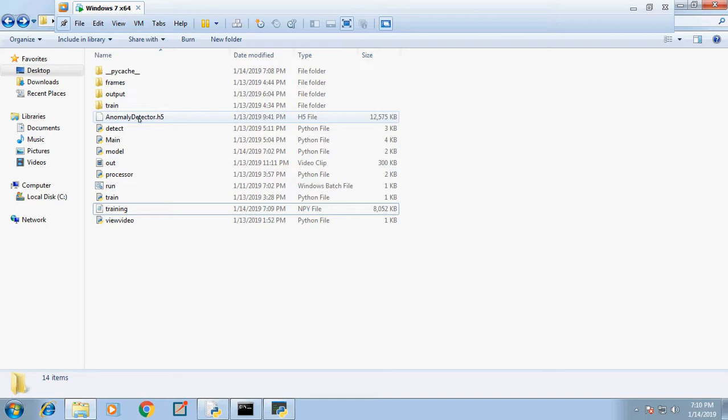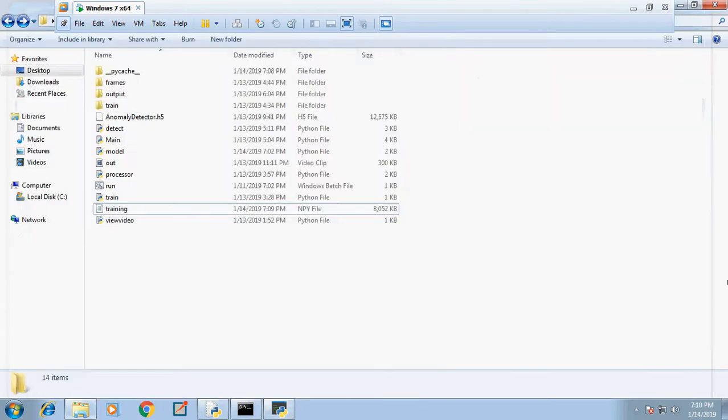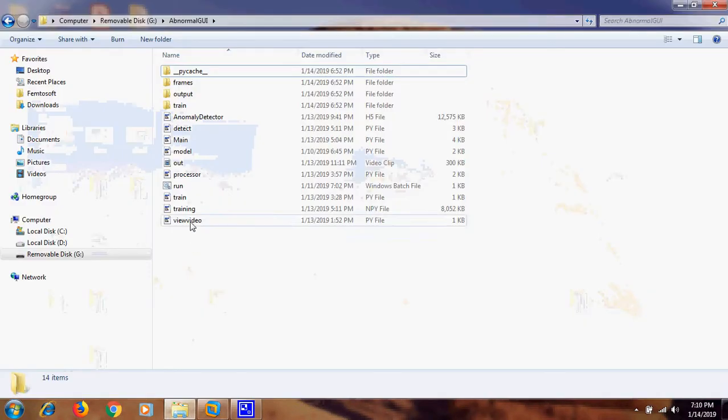Next, we click the detection button where we load the input video again. The LSTM model will encode and decode, comparing those input frames with the trained model to identify the anomaly. The output of the model is shown here.